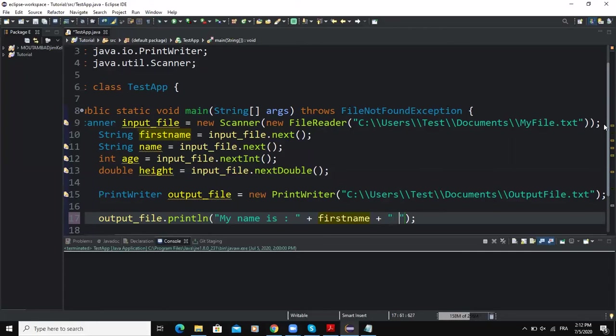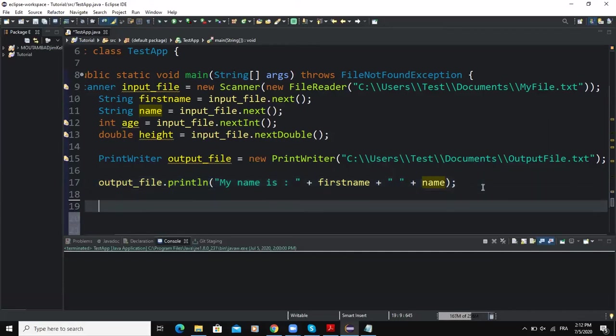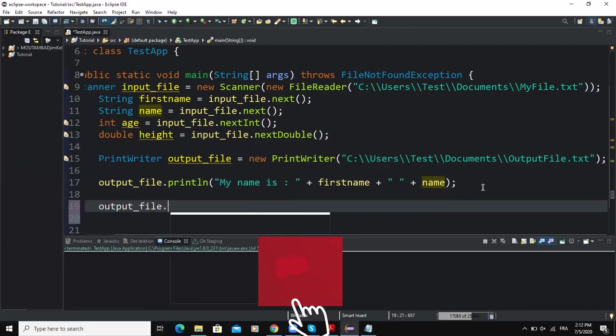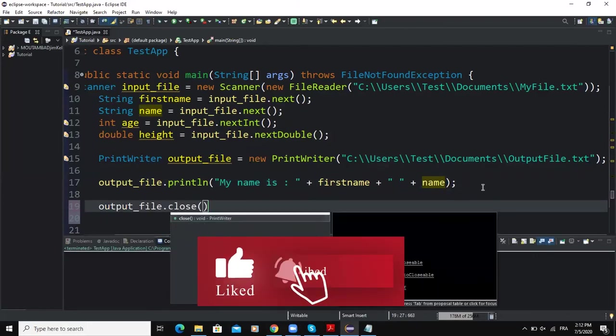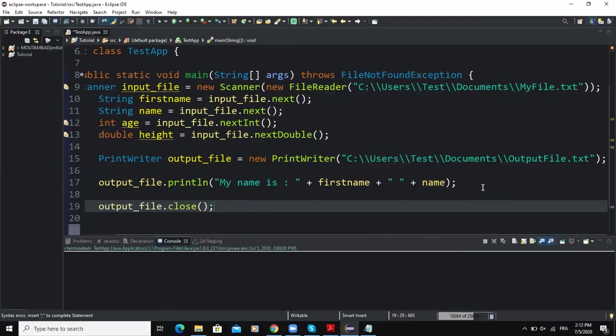So once this output statement is done, we have to close the file using the close method. So how to do that? We will still write output_file.close, open and close the brackets, semicolon. So this will ensure that the buffer holding the output will be emptied and the entire output generated by our small program will be sent to the output file output.txt.